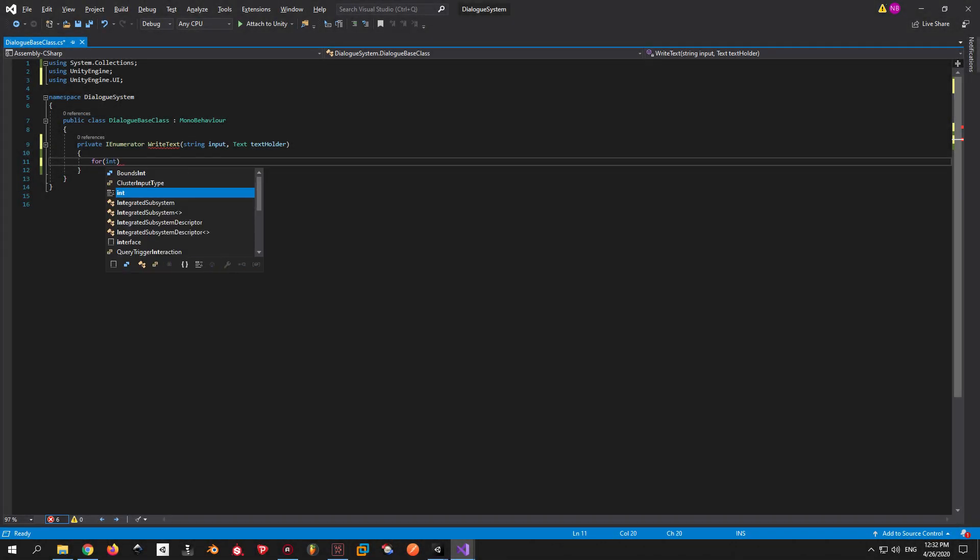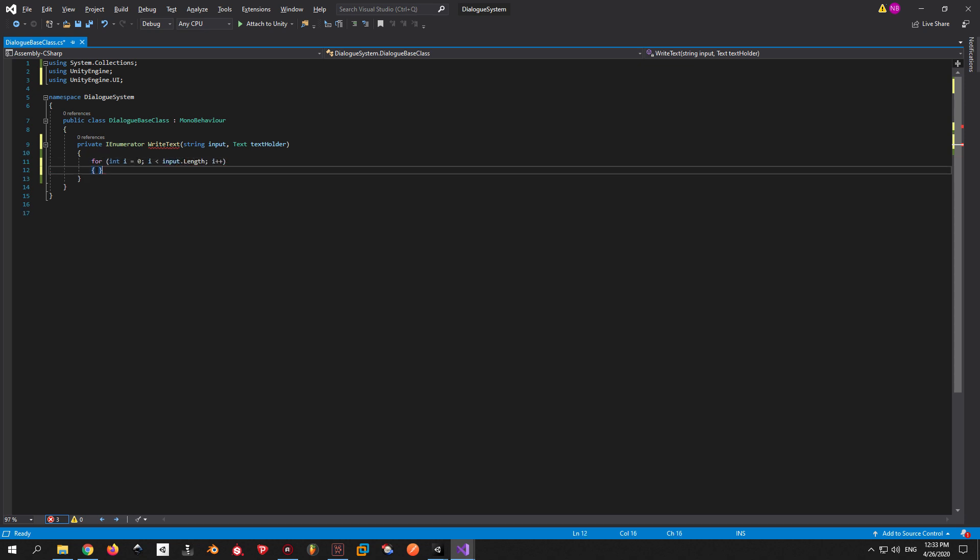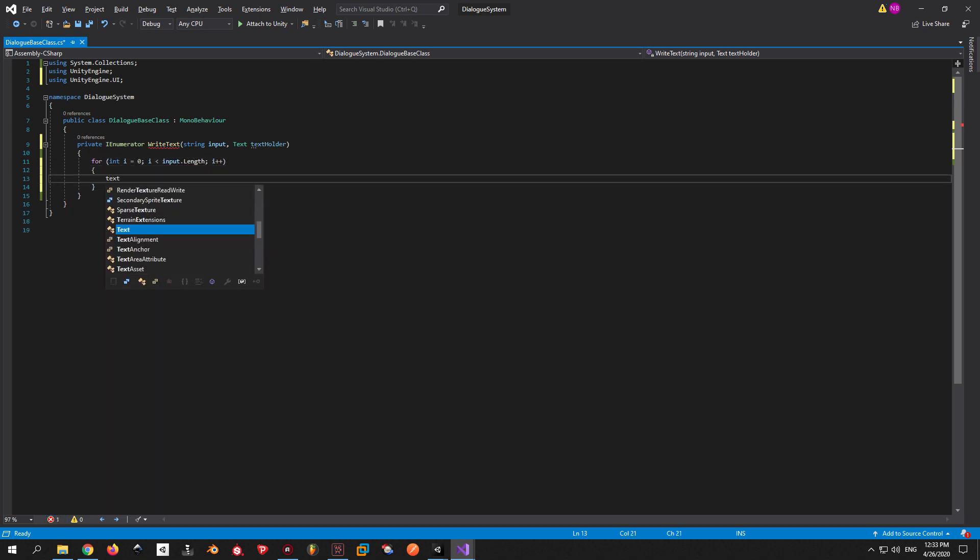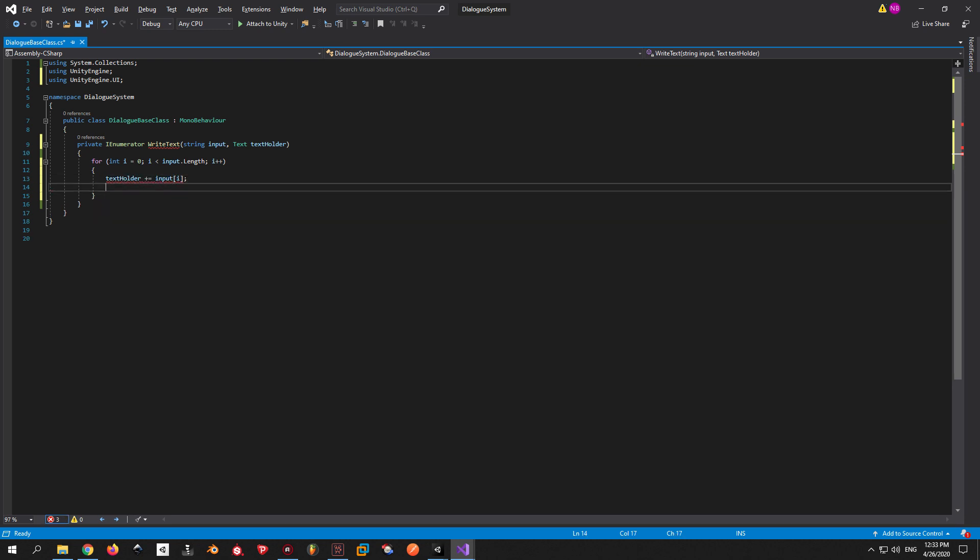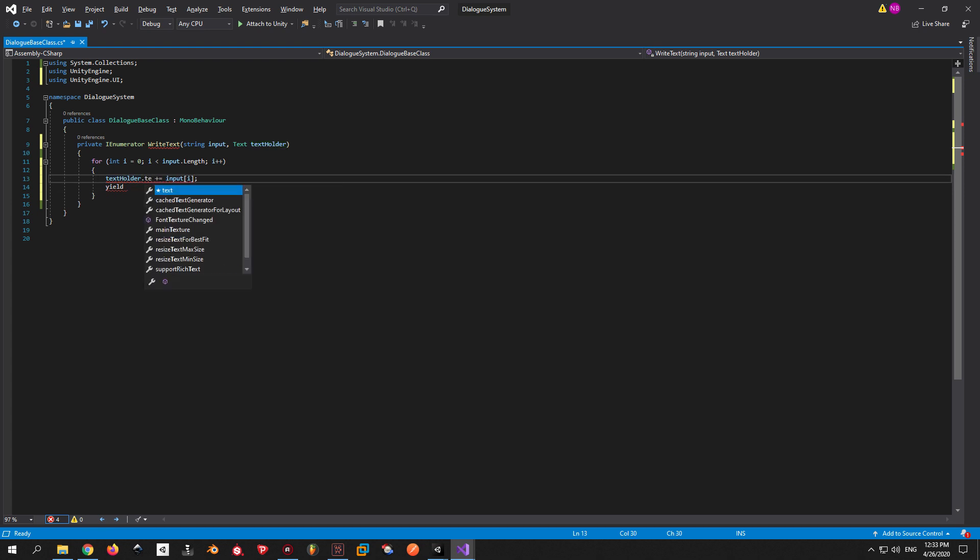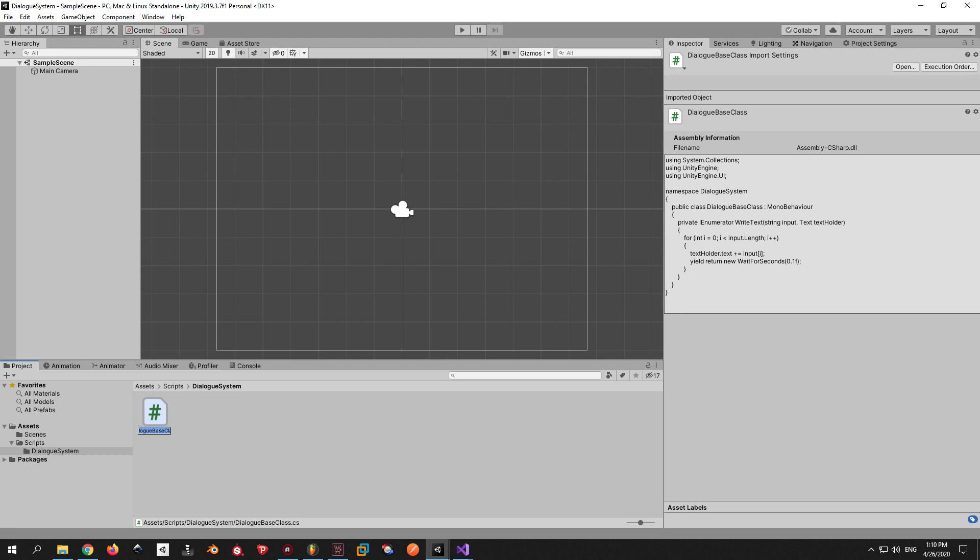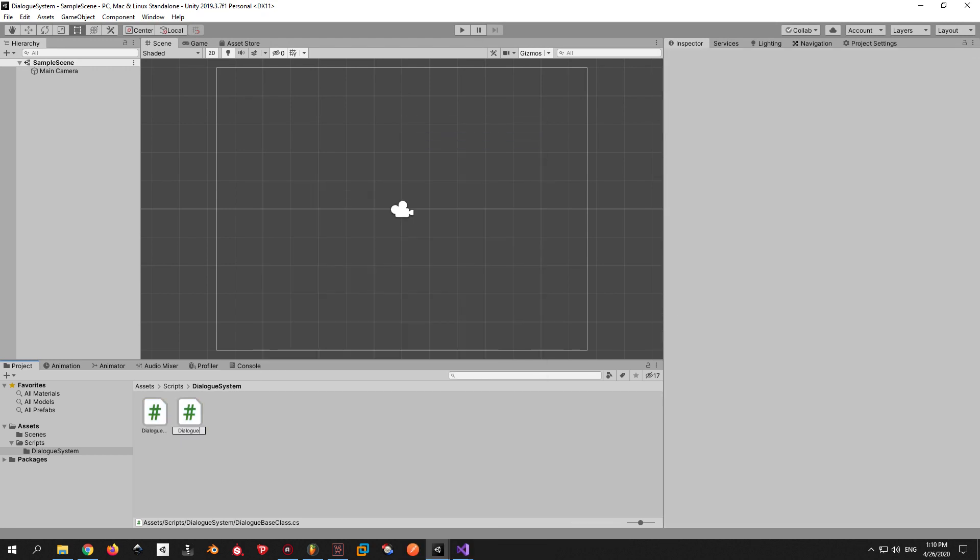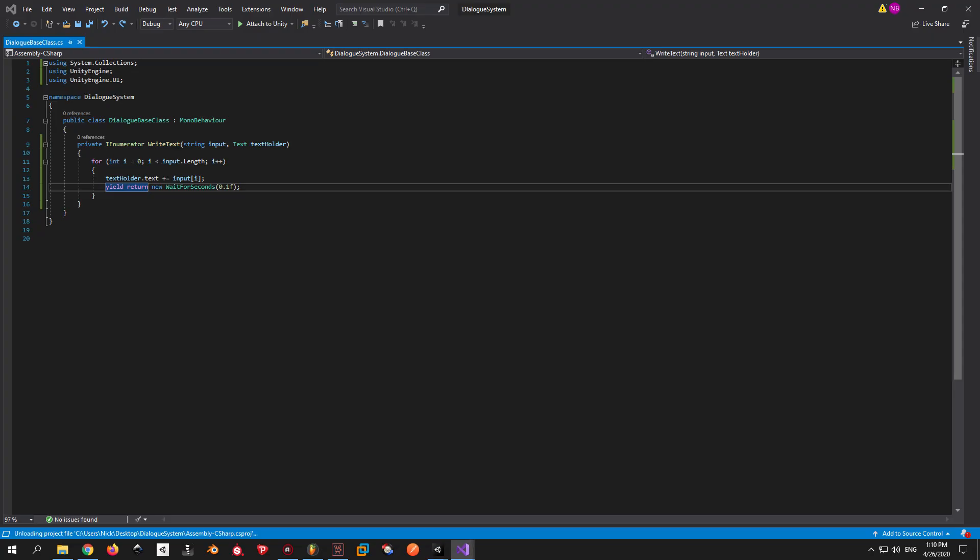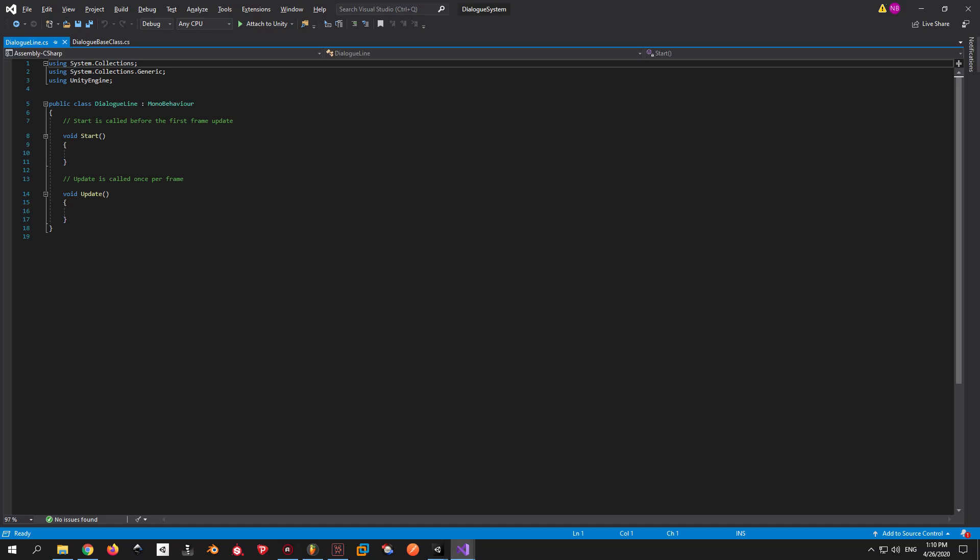To make it work in C-sharp, we're gonna write a for loop that's gonna take the letter with the index i from the input string and put it in the TextHolder.Text element. We're gonna use WaitForSeconds to create a small delay between each letter. And we're gonna put in a parameter of 0.1 seconds just for now. To test how this works, we're gonna need to go back into Unity and create another script called DialogLine.